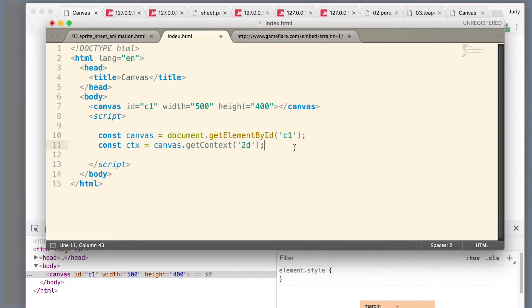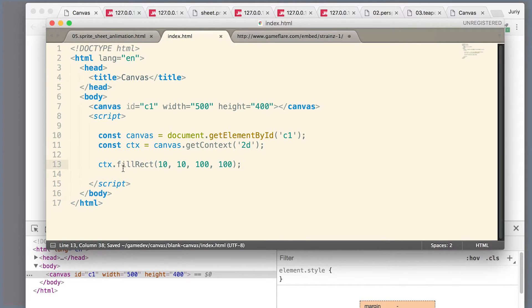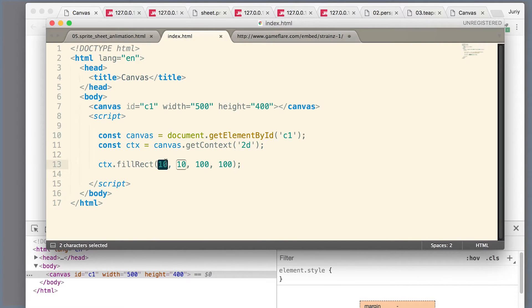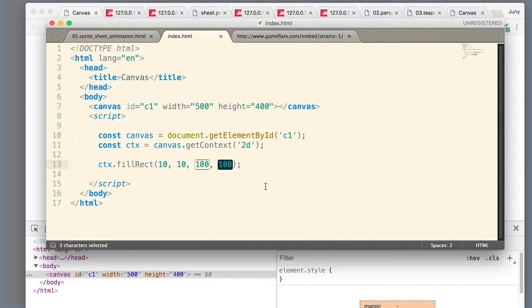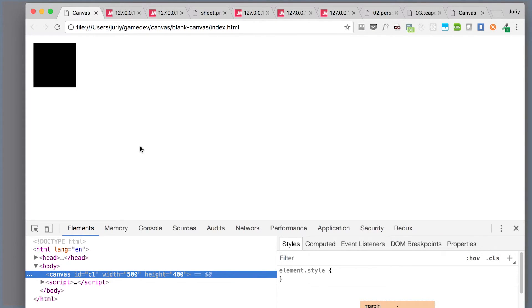Now having the 2D context, I can start drawing. What this code does is takes the context and tells it to draw a rectangle that has a top-left corner at point 10, 10, and has a width of 100 and height of 100. It will use the default color, which is black, to render it. If I did everything correctly, you should now see a rectangle on the screen - and here it is.